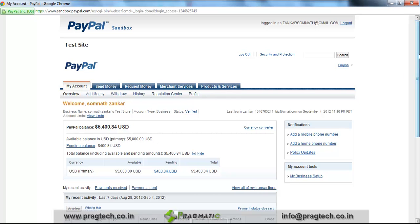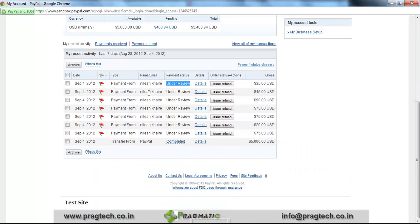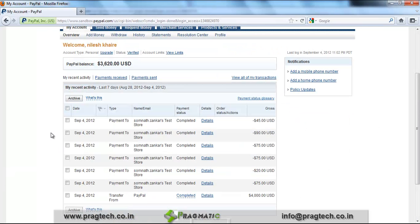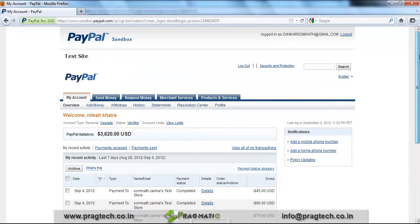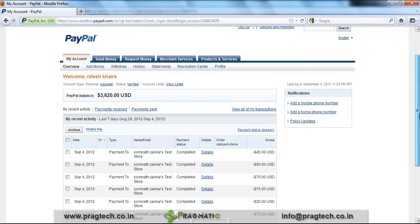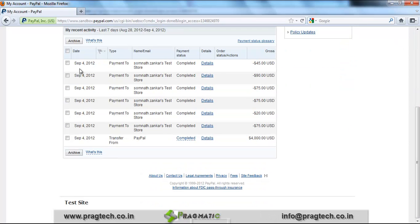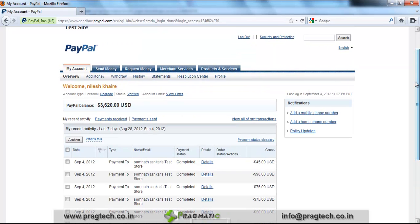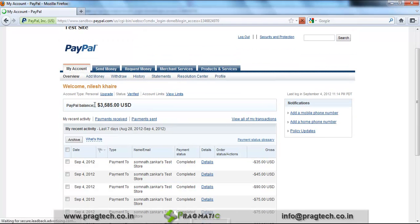Here we have the list of payments received from our customers, and the status of each payment. You can see payment details showing Completed and Under Review. The customer can also check into his own PayPal account which we have created. You can see this is the customer's account — just refresh so that the invoice line details will be updated. Invoice payment details: you can see the payment amount is debited.